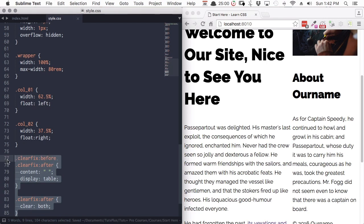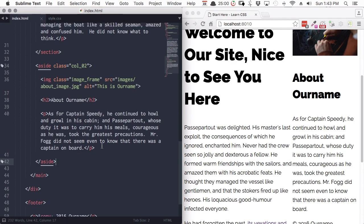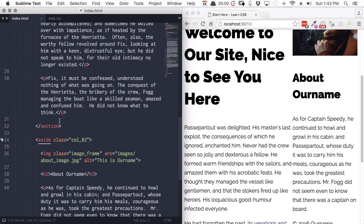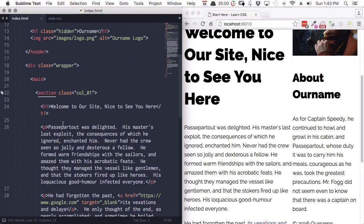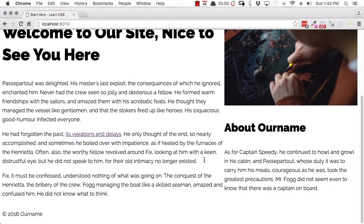All you really need to know for now is to use this clearfix snippet of code whenever you're using floated elements. To apply it, take the class clearfix and apply it to the parent of your floated elements. We've got our aside and section elements — their parent is the main element. So add class equals clearfix. We have the same effect, but we haven't had to add any extra HTML to make that happen.